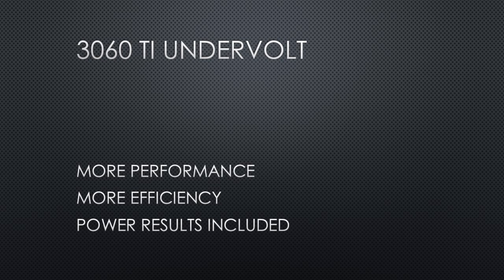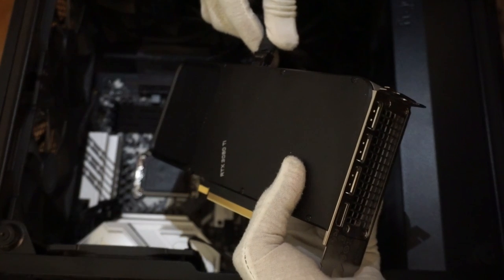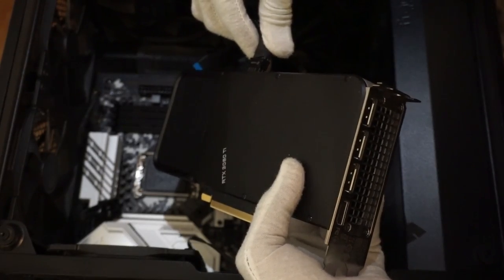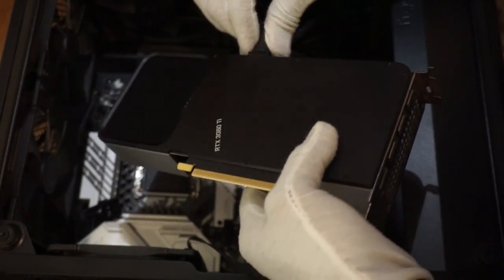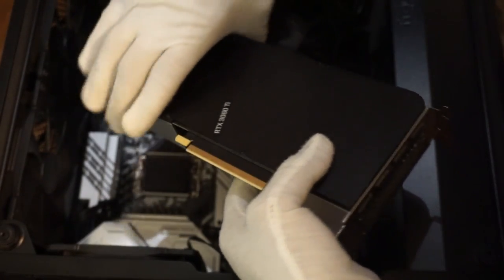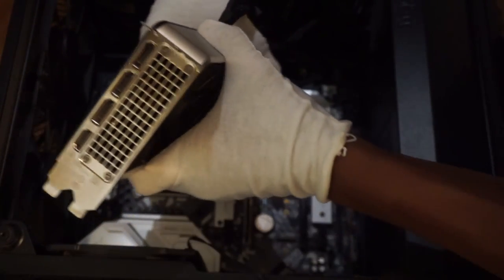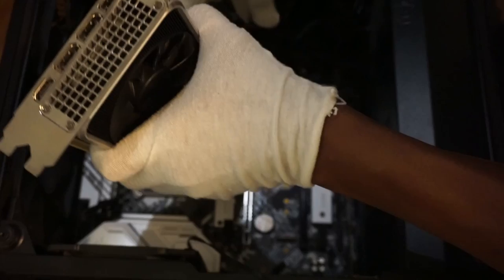Undervolting is a great way to increase the power efficiency of your GPU. The GeForce RTX 3060 Ti is already power efficient, but it can be made even more efficient through undervolting.